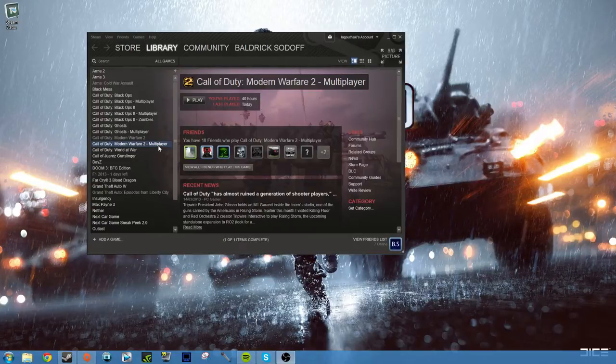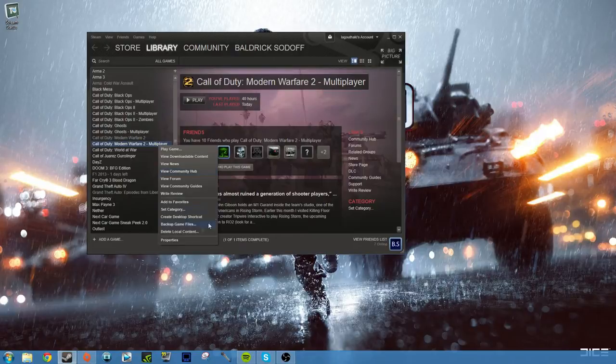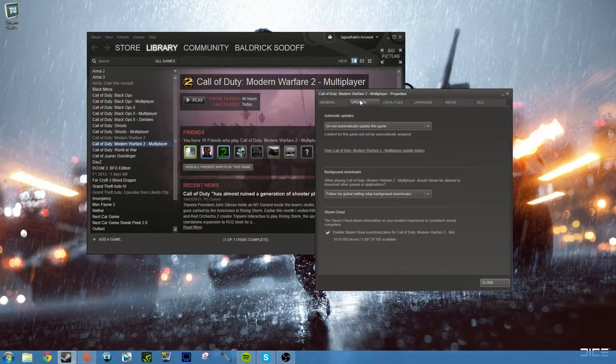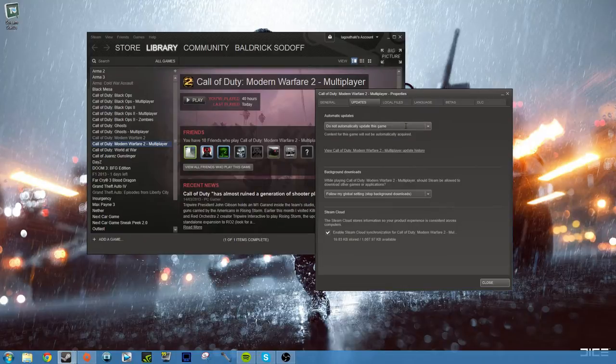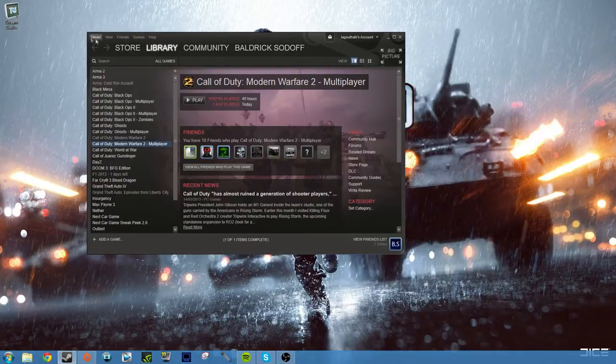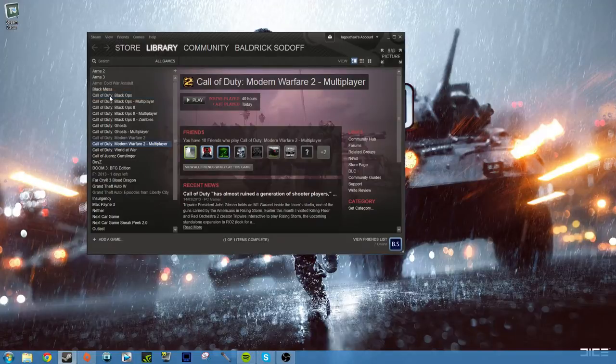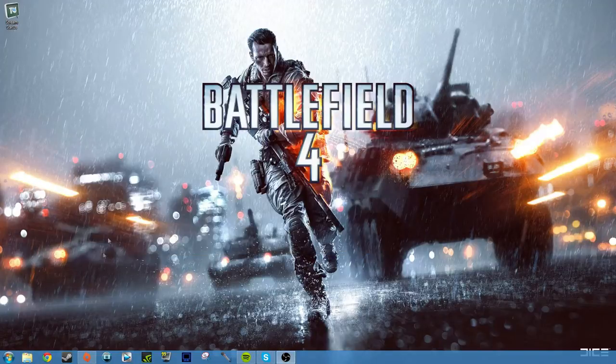So what you want to do now is go to Modern Warfare 2 Multiplayer. Go to Properties, then go to Updates, and you need to make sure it says 'Do not automatically update this game.' Then you go close. Now you go to the exit tab.